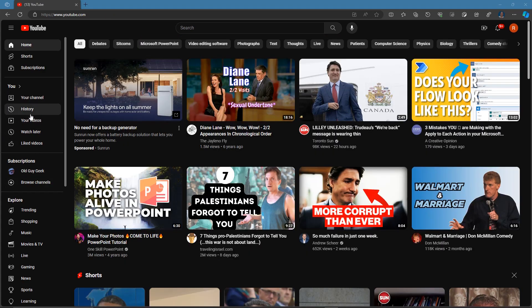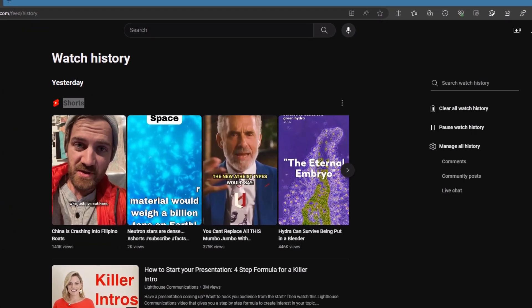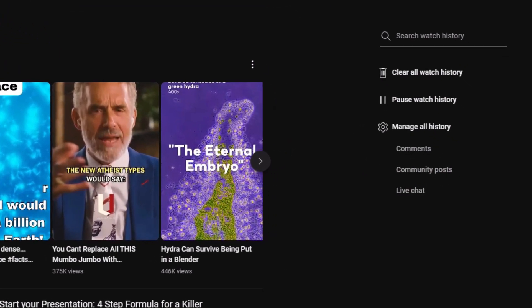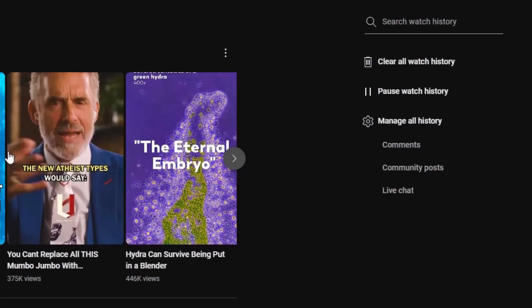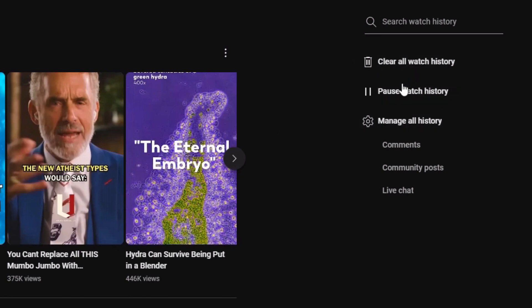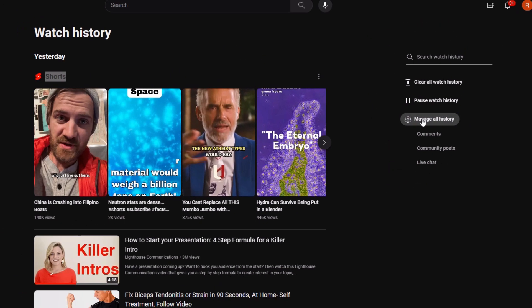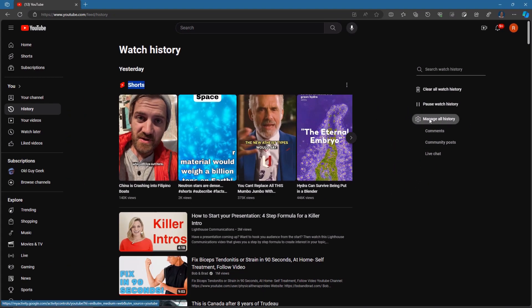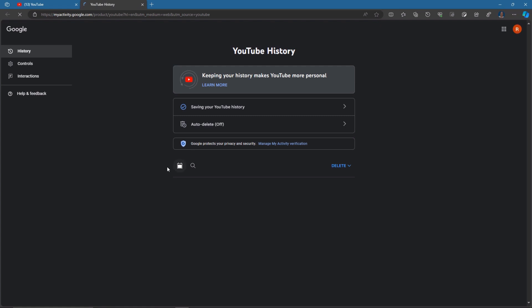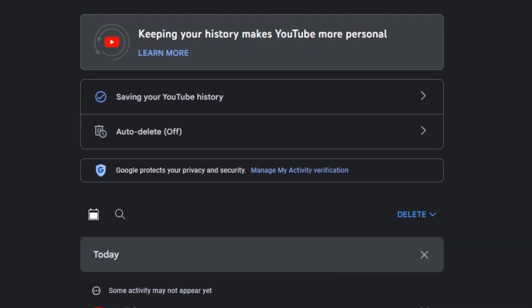So if you come over here, again we're at the history. If you look in the top right-hand corner, you'll see your options. The first two are pretty self-explanatory. The first one is to clear all your watch history. You can pause it recording on the second option. But what we want to do is manage your history.